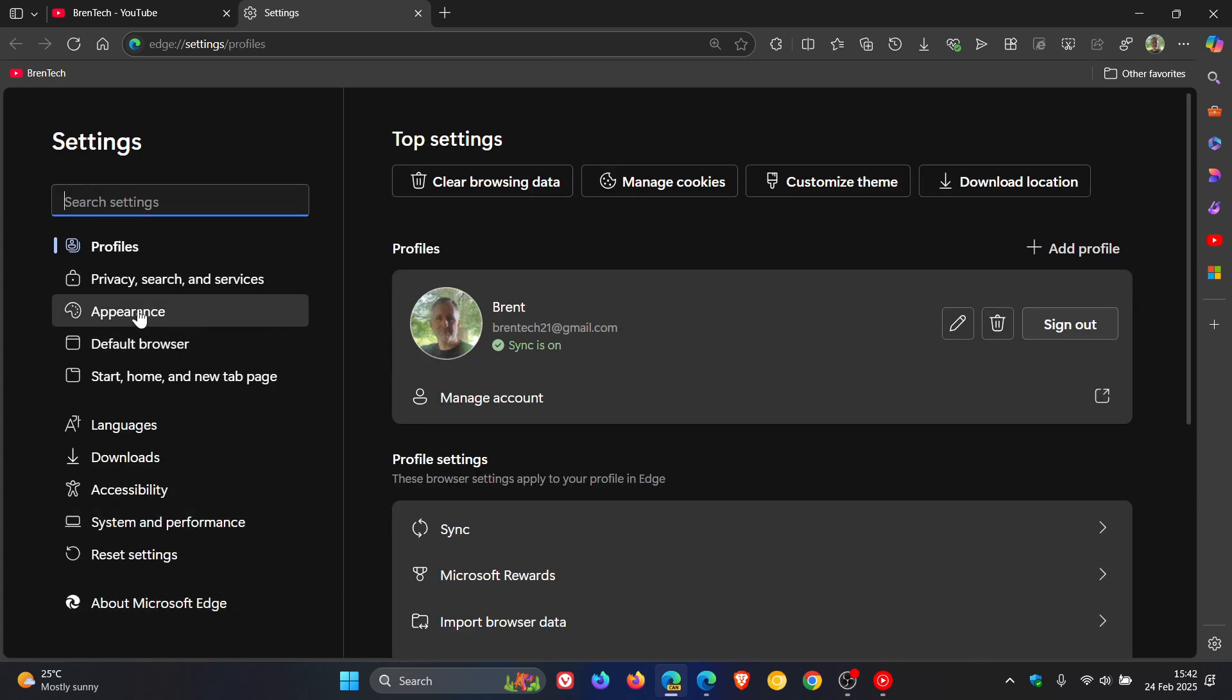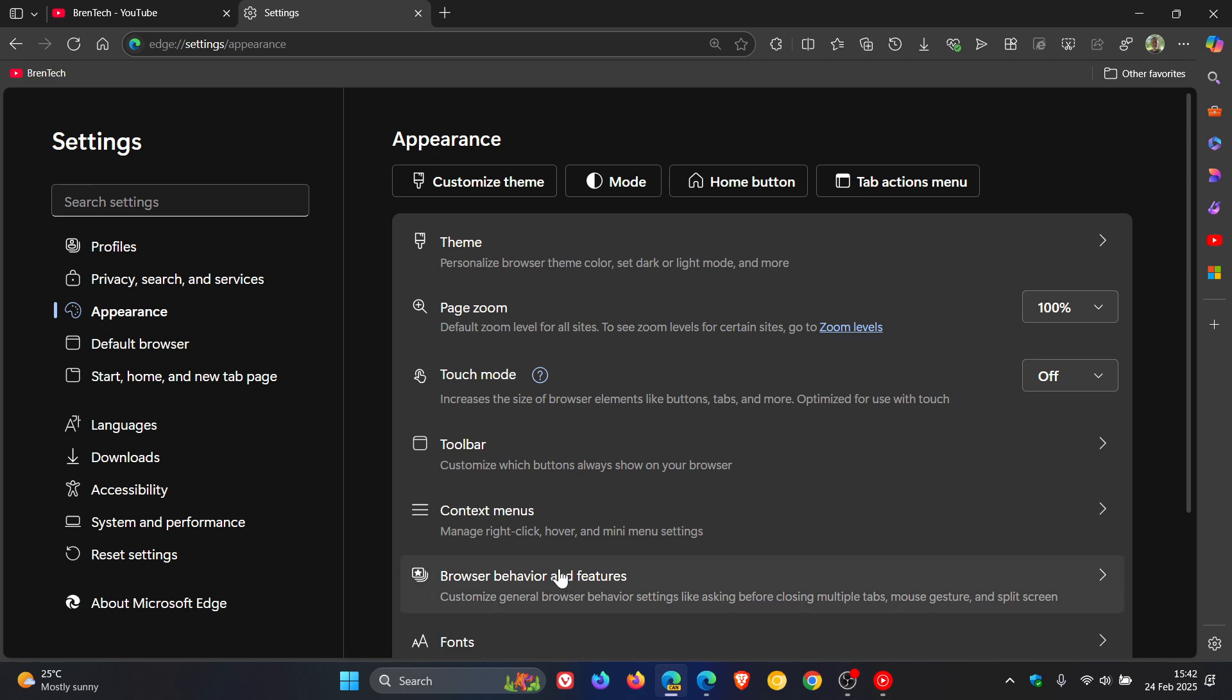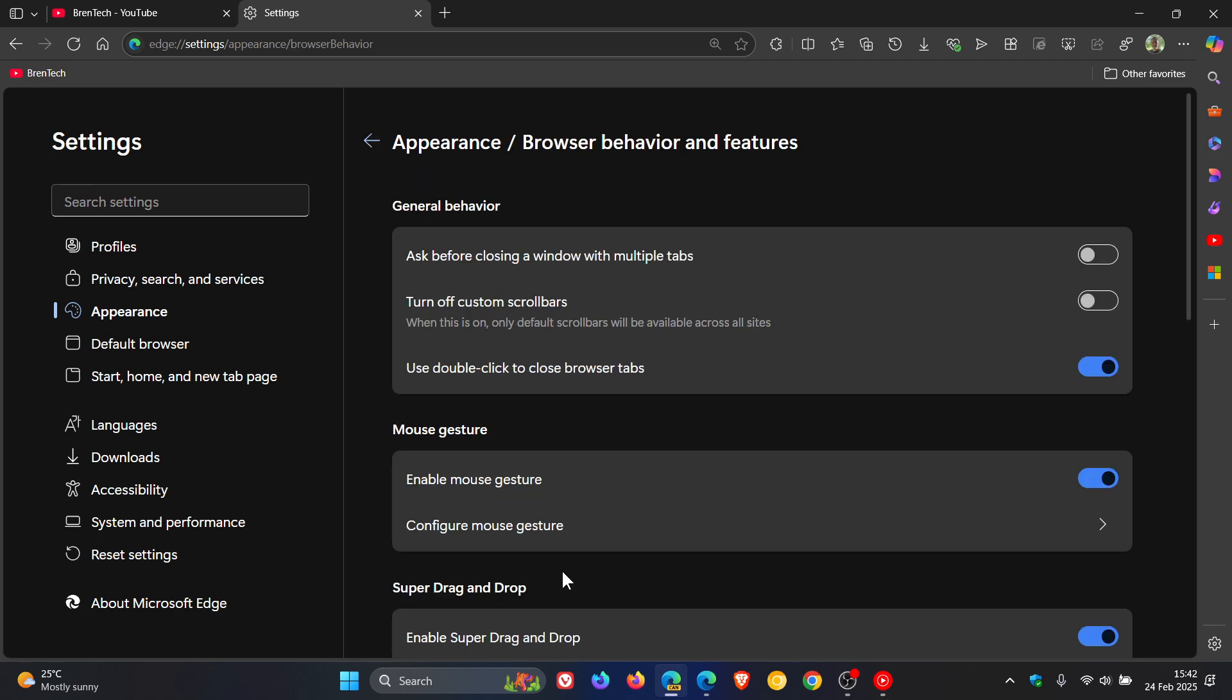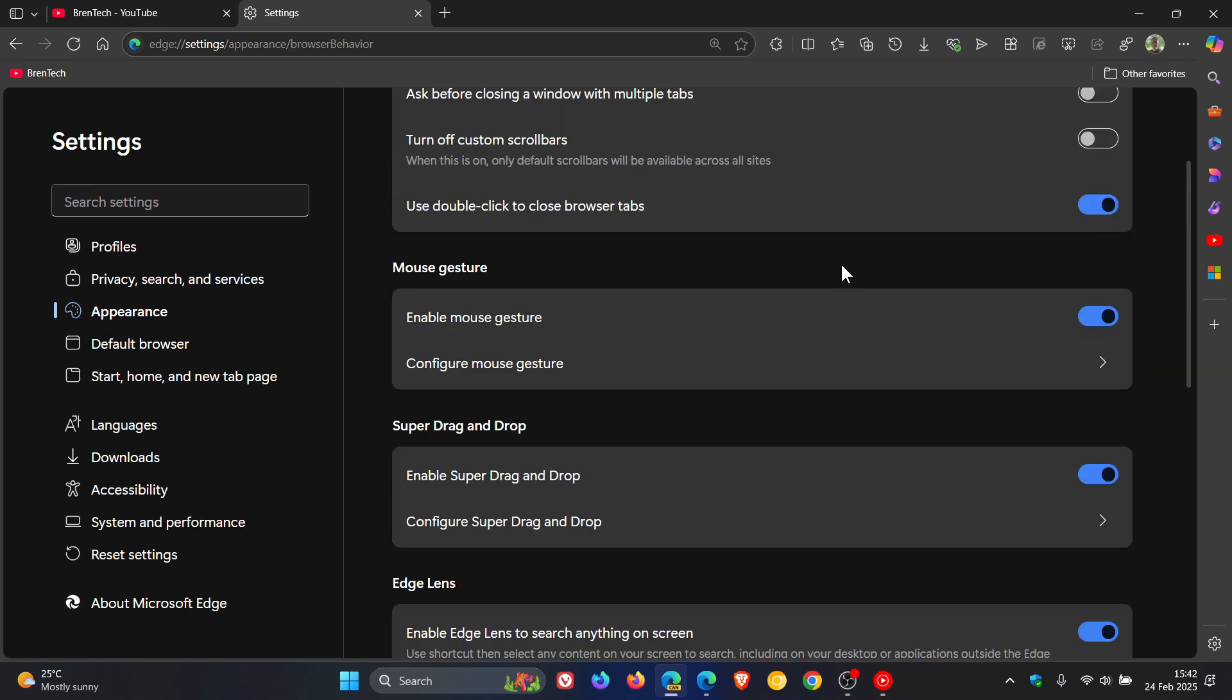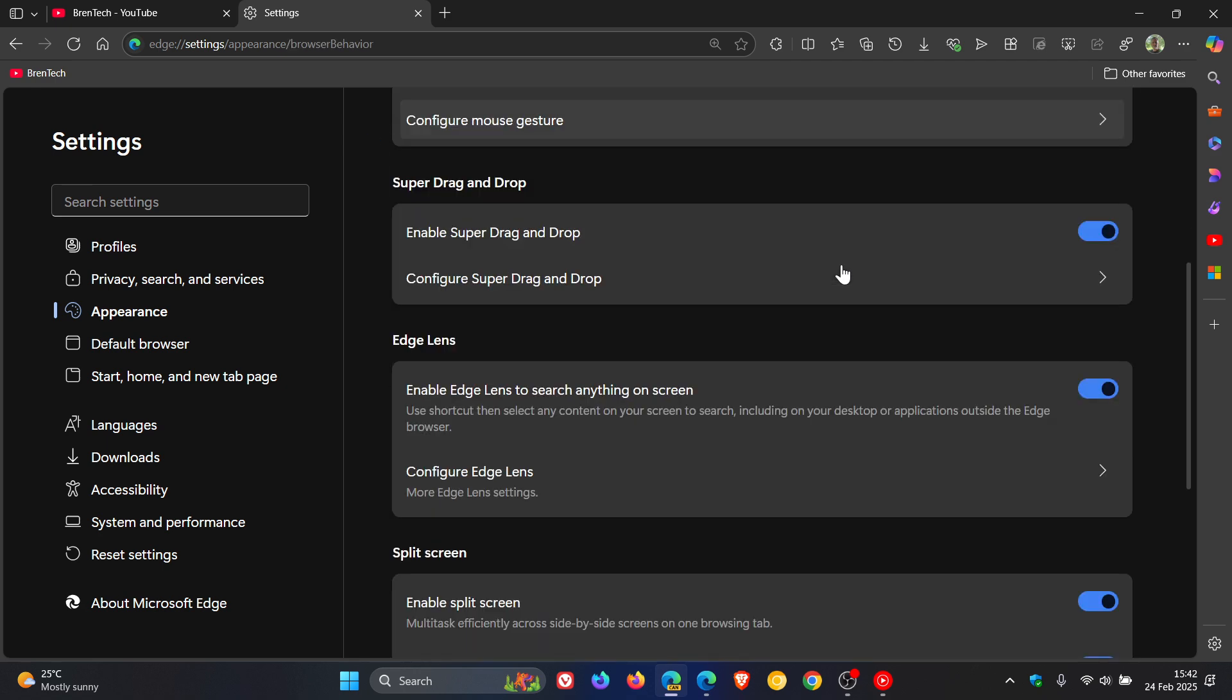we head to Appearance, Browser Behavior and Features. This is what I'm talking about: Edge Lens, enable Edge Lens to search anything on the screen. And there we go.